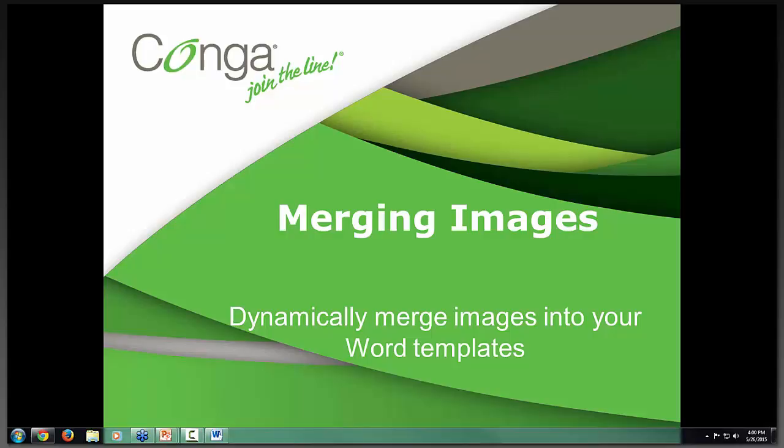Hi everyone and welcome to our afternoon webinar on merging images to Word templates. This is part of a new feature we're doing with webinars called Learn How to Conga in 15. So this is a 15 minute webinar.